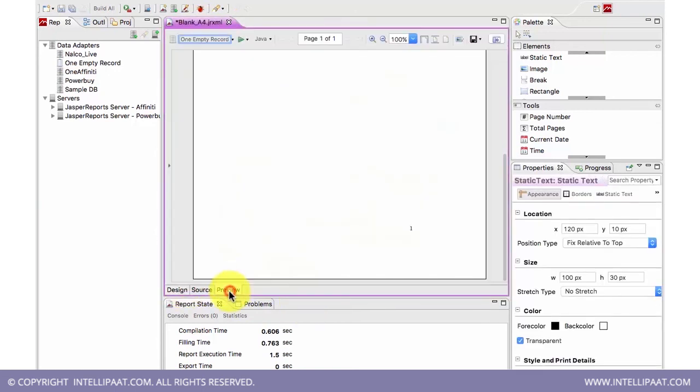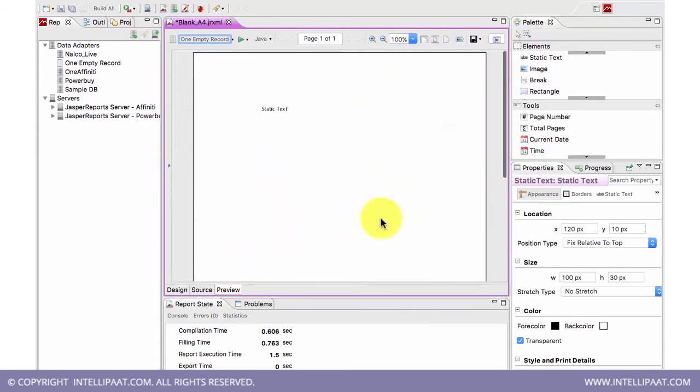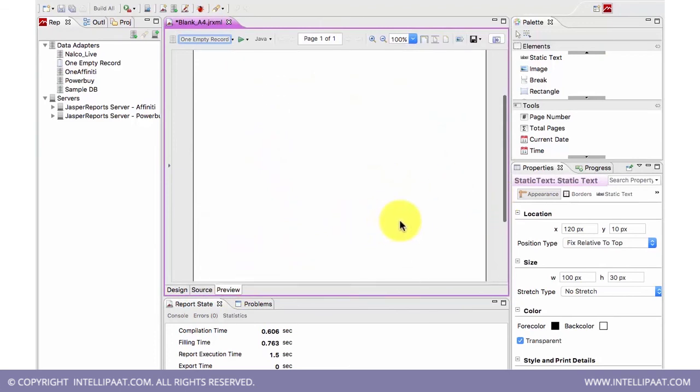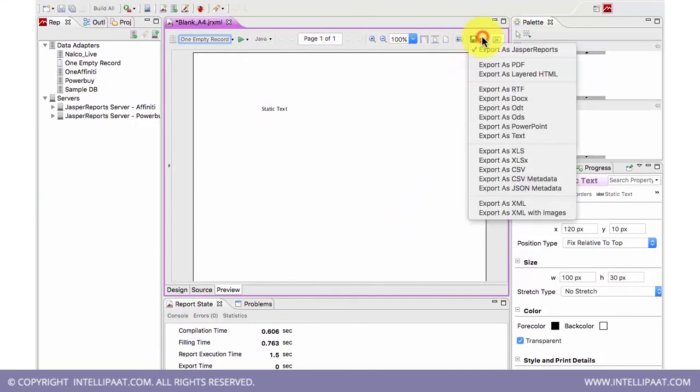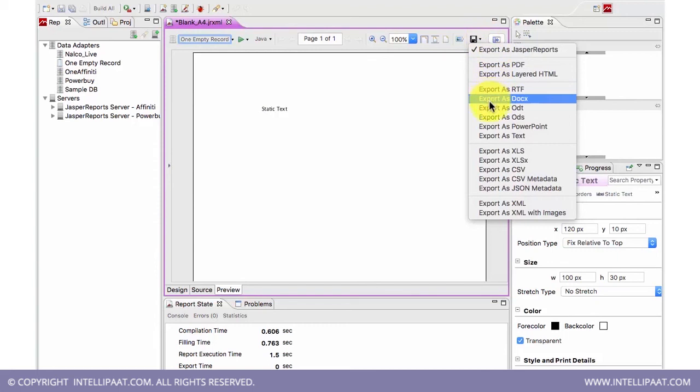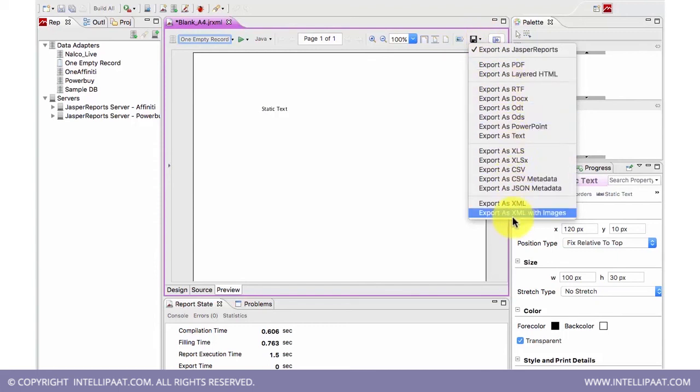The export phase: I came onto the preview, this is the report viewer which is embedded inside the IDE. What I can do is I can export as PDF or RTF, DOCX, ODT, and several formats as you see over here.